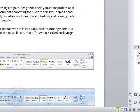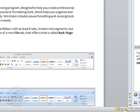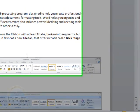You still have your print layout, your full screen reading, your web layout, your outline view, and your draft view. As you can see, the same icons match the same icons up in the ribbon.